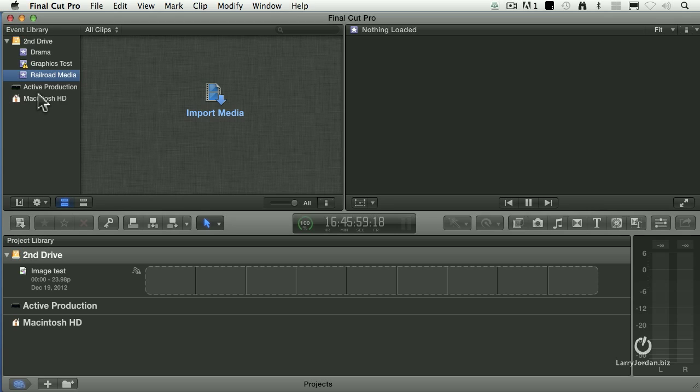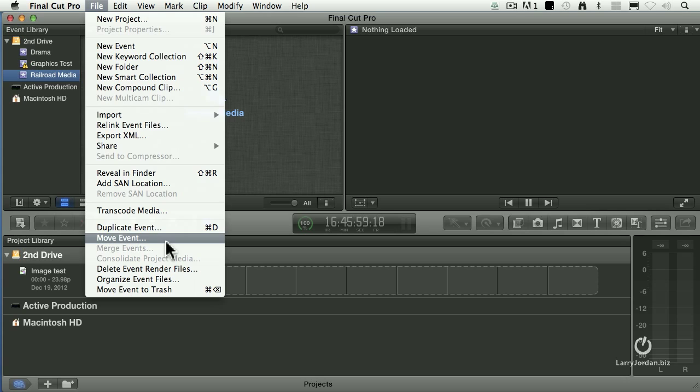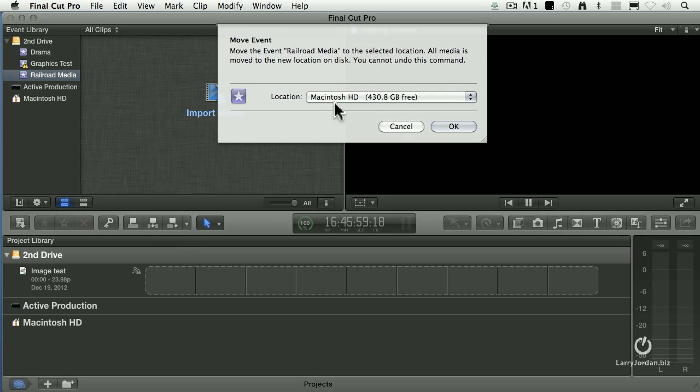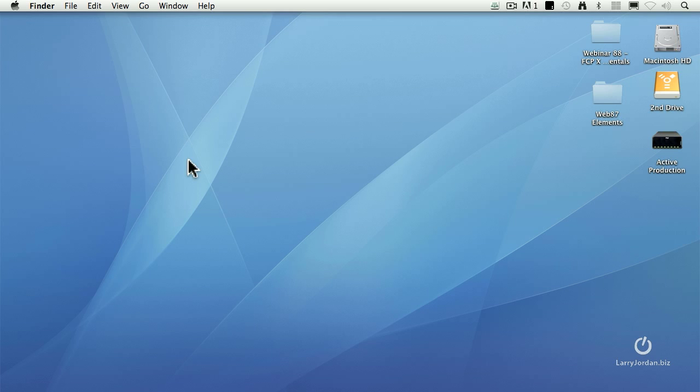We can move events. Let's say that I want to move this event. Well, we select the event we want to move. Go up to File. Go down to Move Event. What a move does is it makes a copy of the event in a new location and then deletes it from the old location. So where do I want it stored? I'm going to store it to my Macintosh HD. When I click OK, and now it's moving the event from Second Drive to the Macintosh HD.